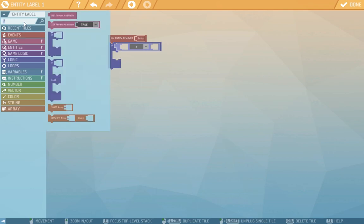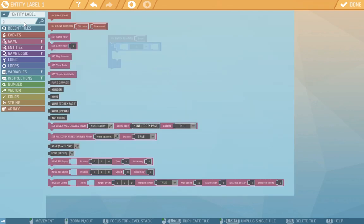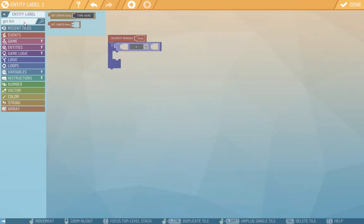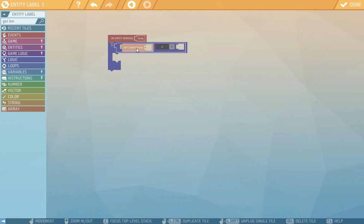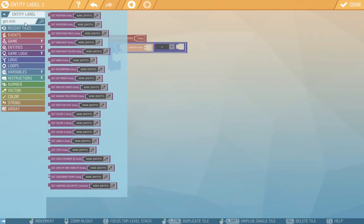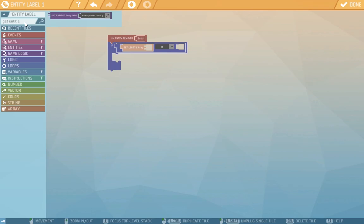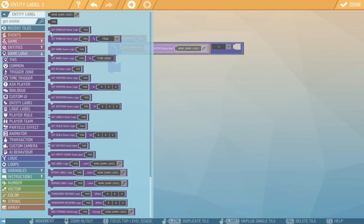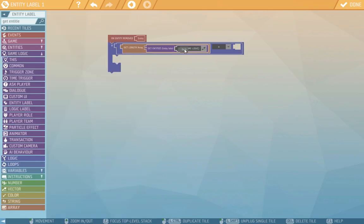So we'll need also to find get length that will return us the number of how long is a certain zone. The zone will again be get entities entity label. And as the reference game logic we'll pick the this tile because we are in the entity script.